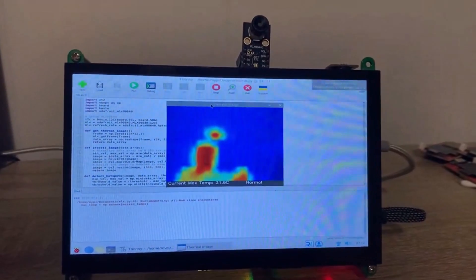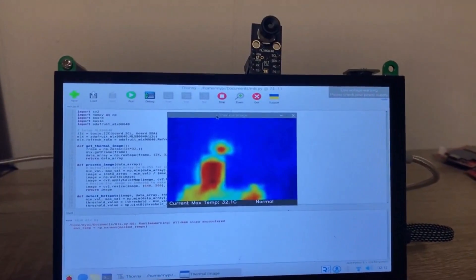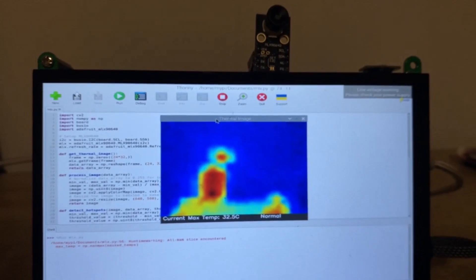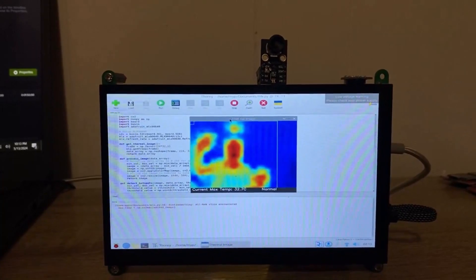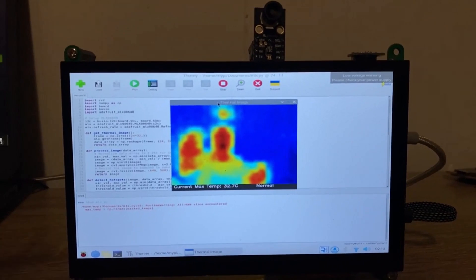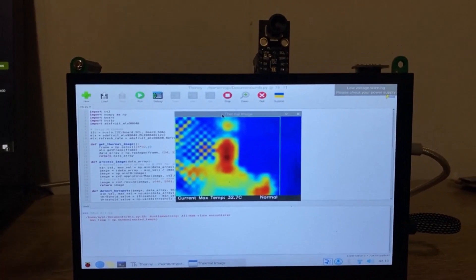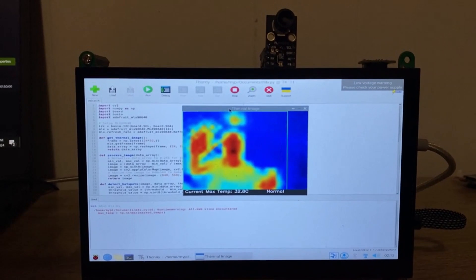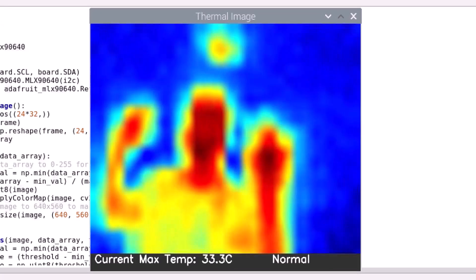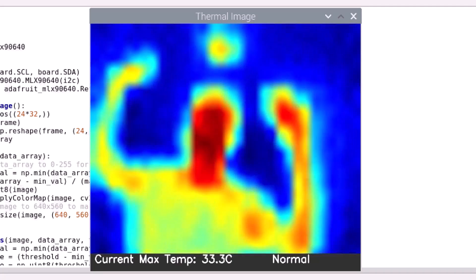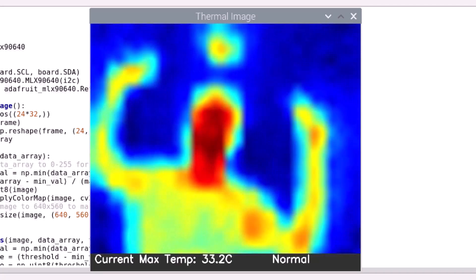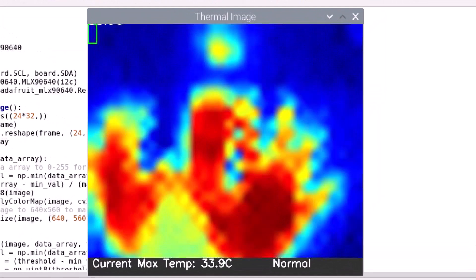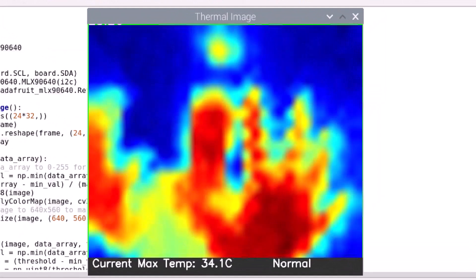Once all hardware setup and library installation is completed, we can start testing the system. The script will open a window displaying the thermal image processed by OpenCV. This image is color-mapped to represent different temperatures visually. Below the thermal image, the GUI shows a status bar. It displays the highest temperature detected and a condition message. If the maximum temperature is below 36 degrees centigrade, it will display normal.